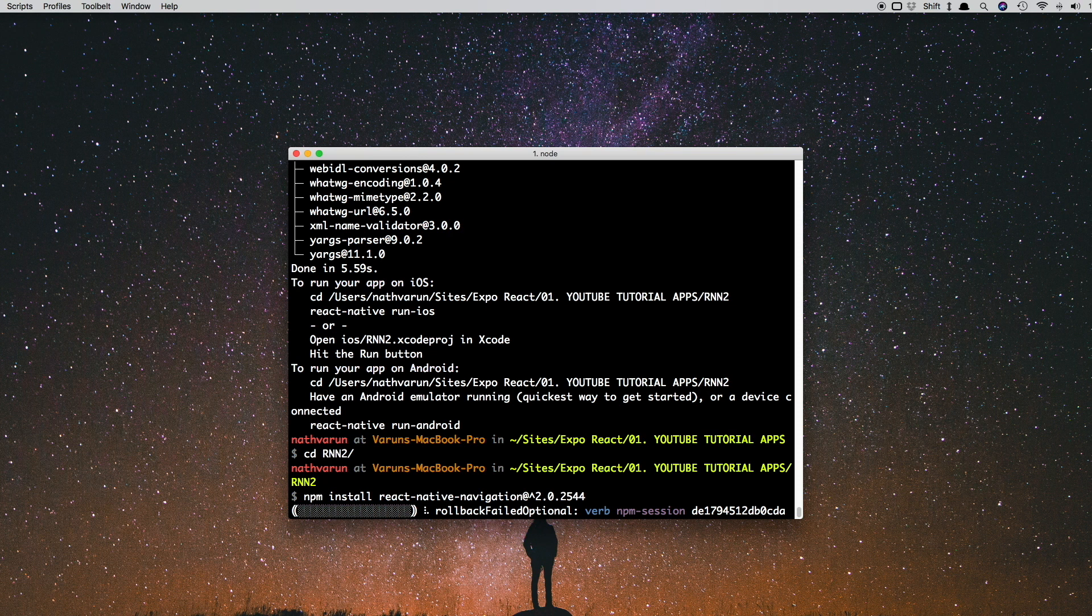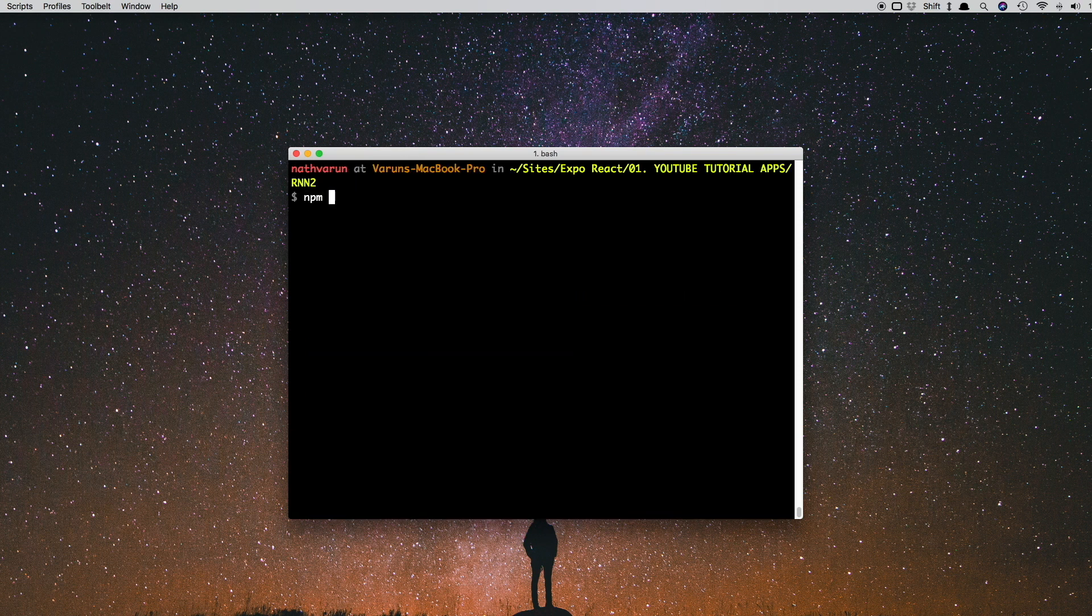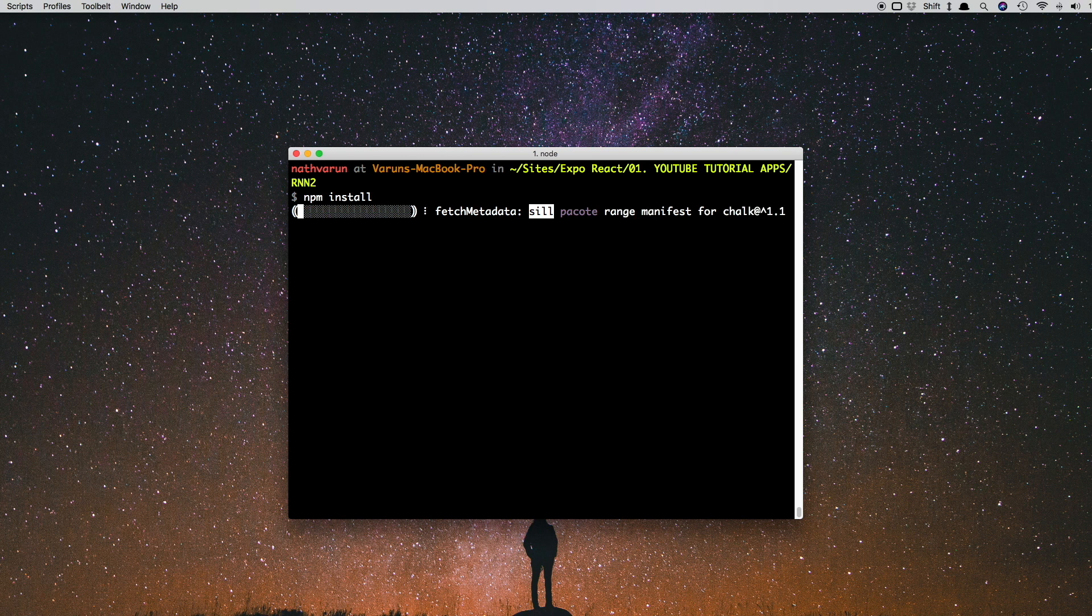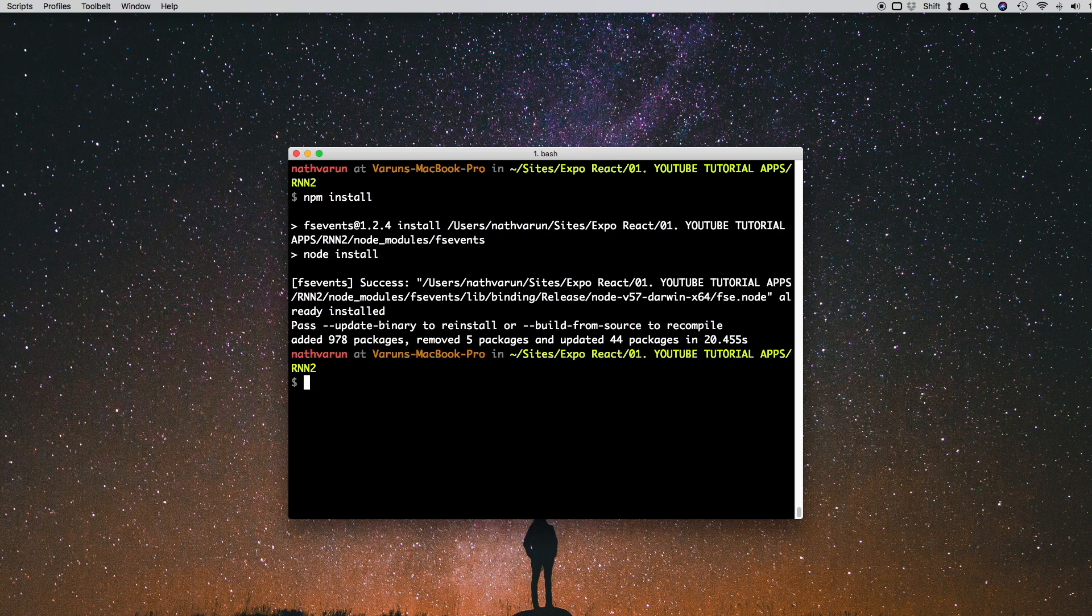Once that's installed, let's just run npm install again to make sure all our dependencies are available, and let's run our project on our iOS simulator.